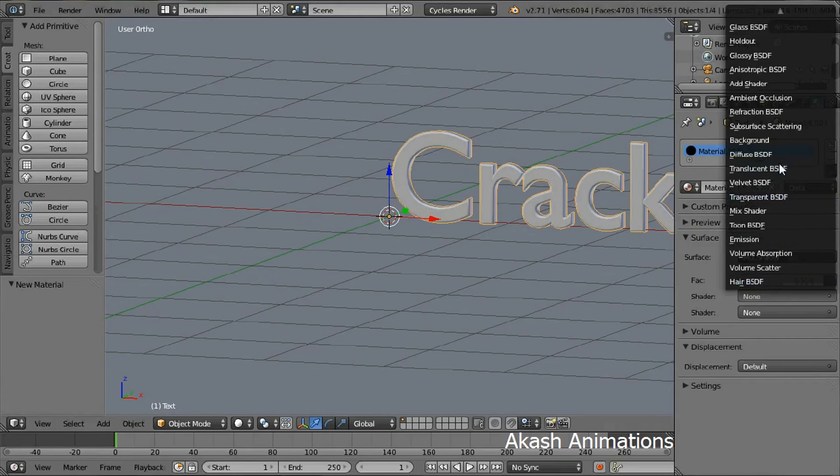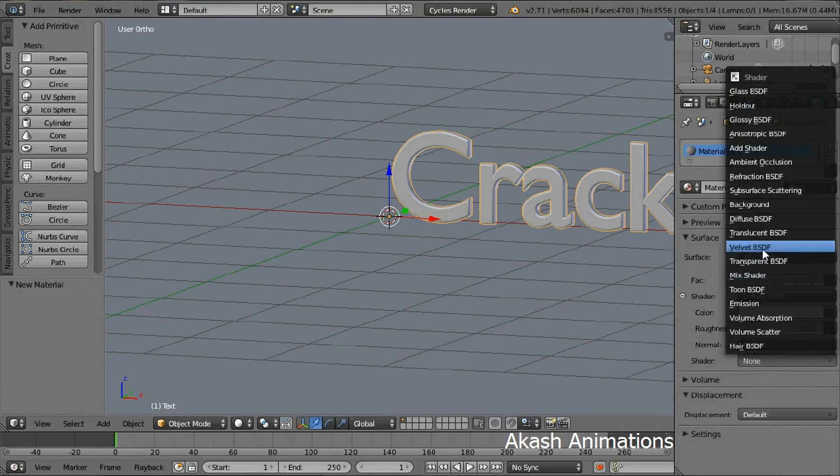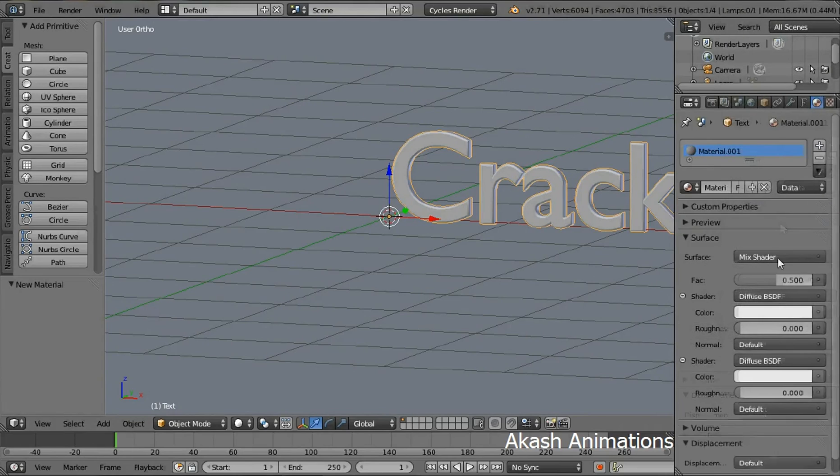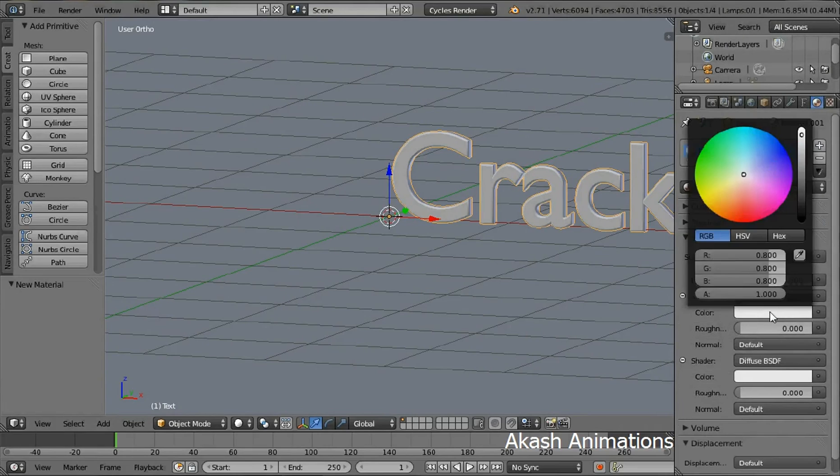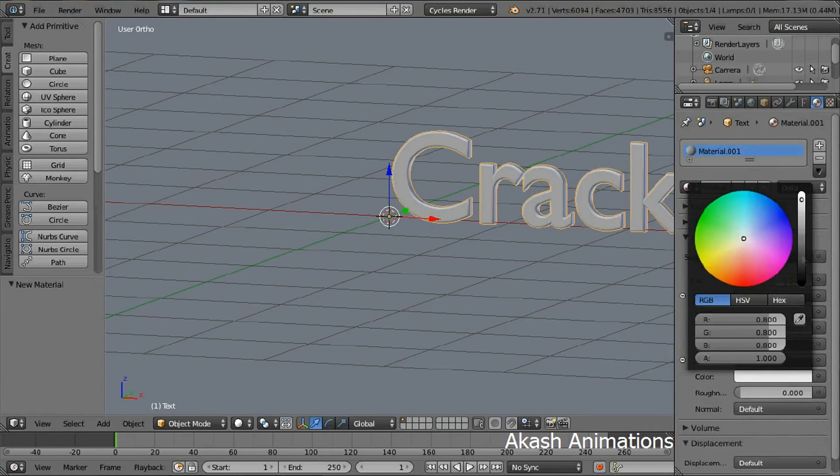Select the first shader as diffuse and the second shader also as diffuse. Change the color of the first diffuse shader to a grey color and the second diffuse shader to a dark grey color.